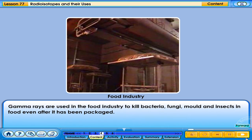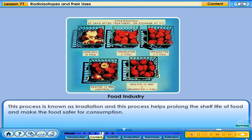Gamma rays are used in the food industry to kill bacteria, fungi, mould, and insects in food even after it has been packaged. This process is known as irradiation, and it helps prolong the shelf life of food and make the food safer for consumption.